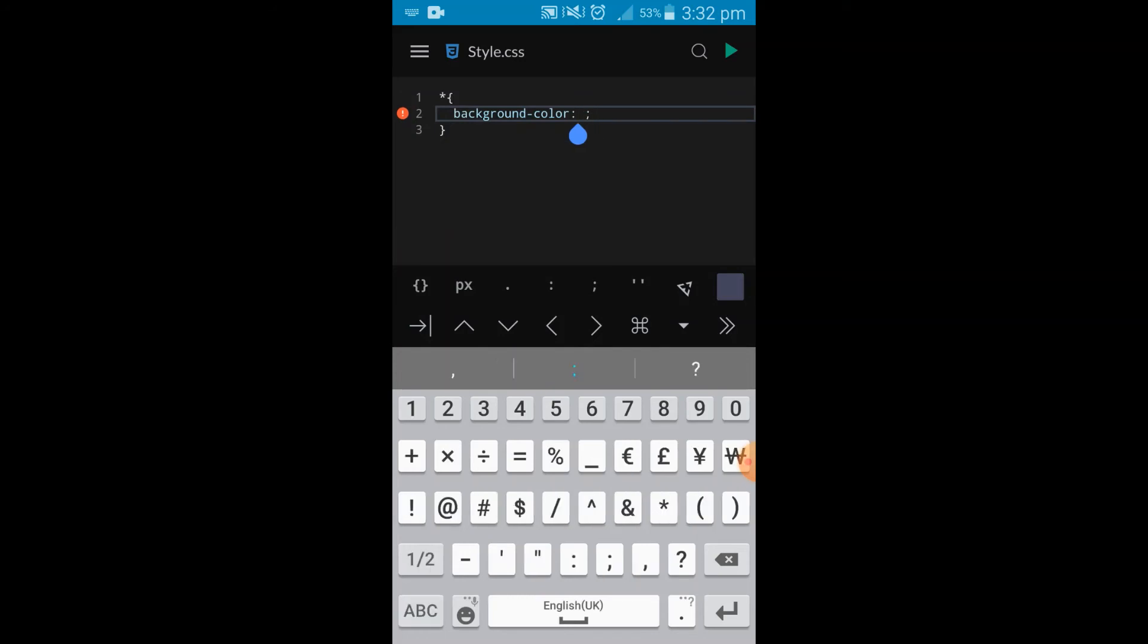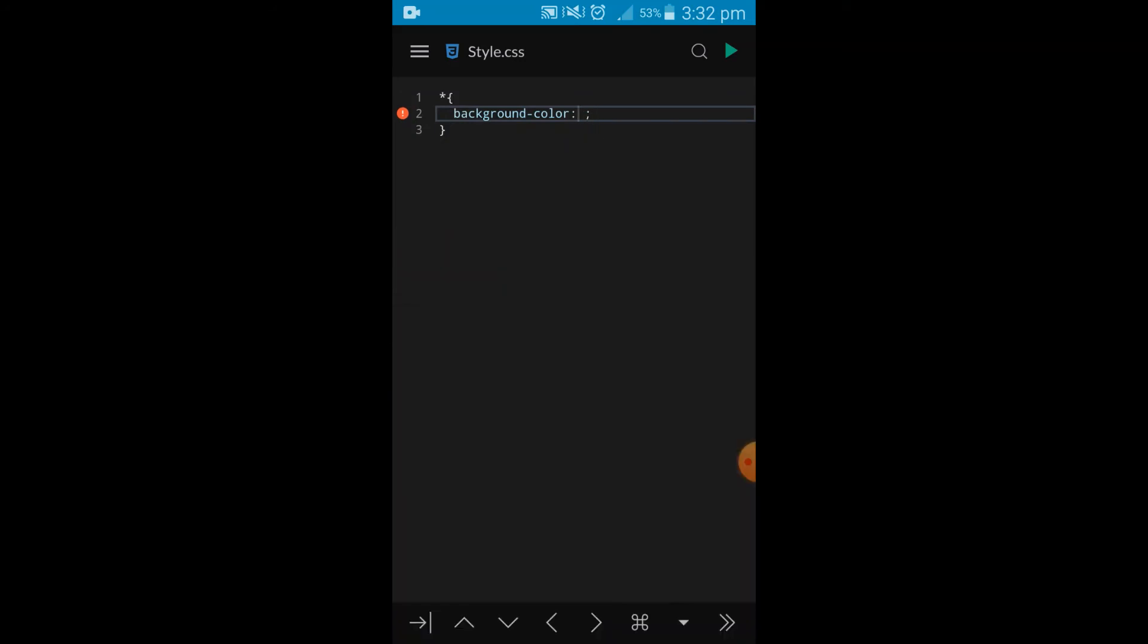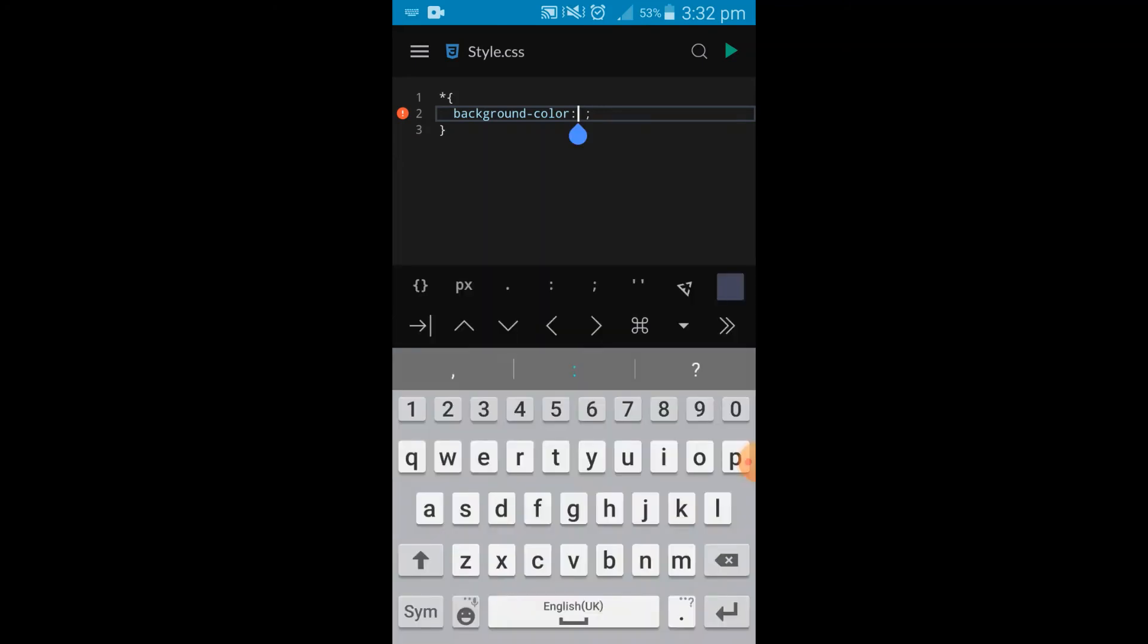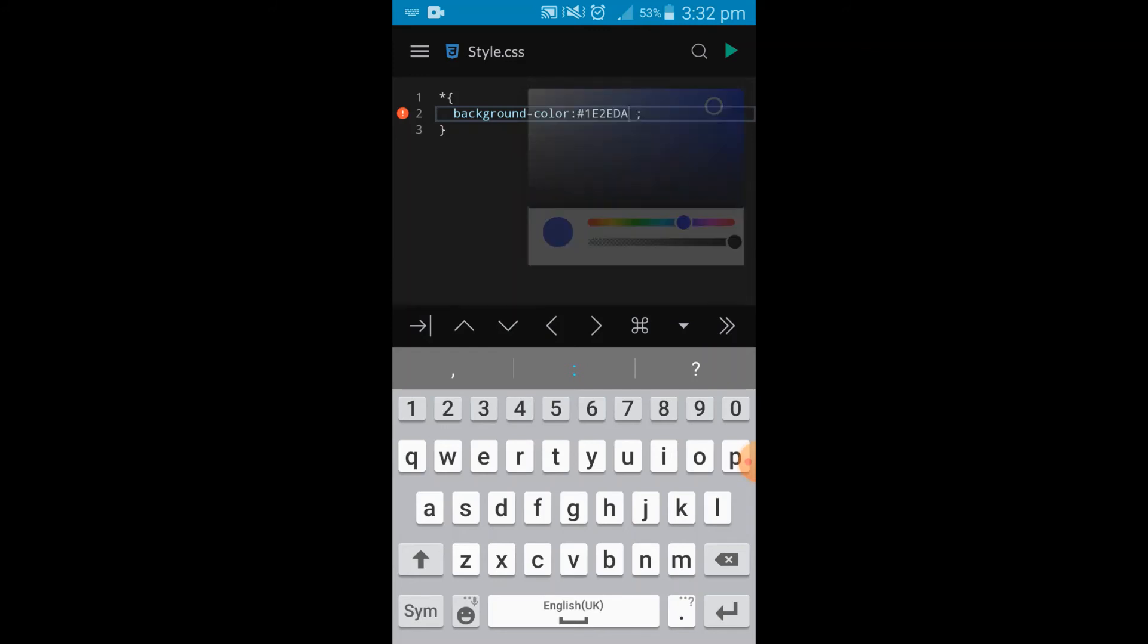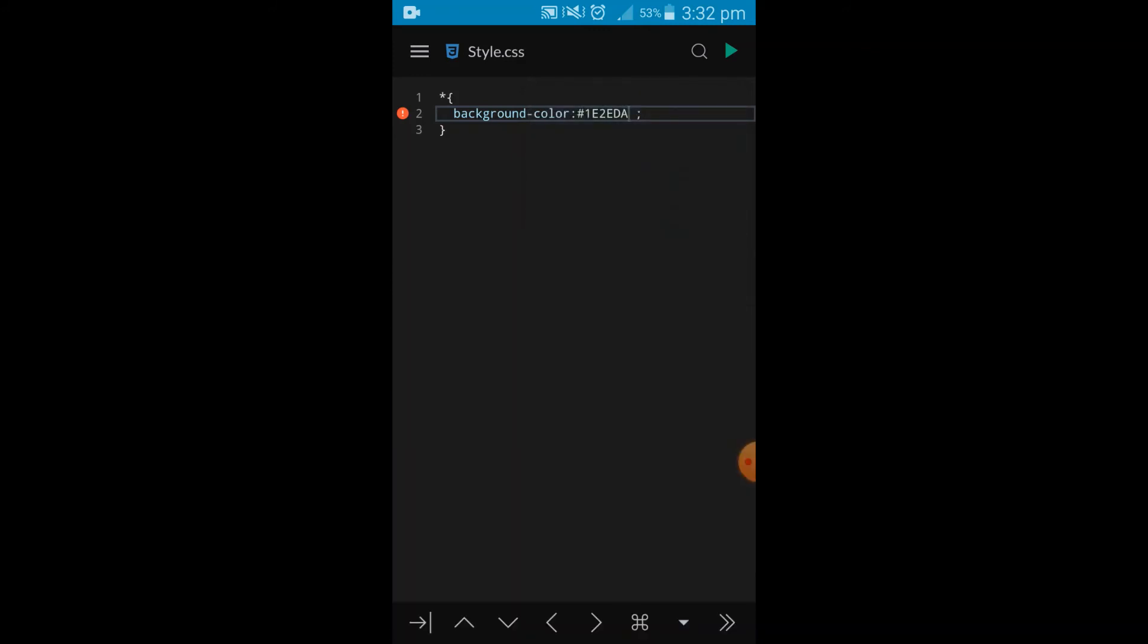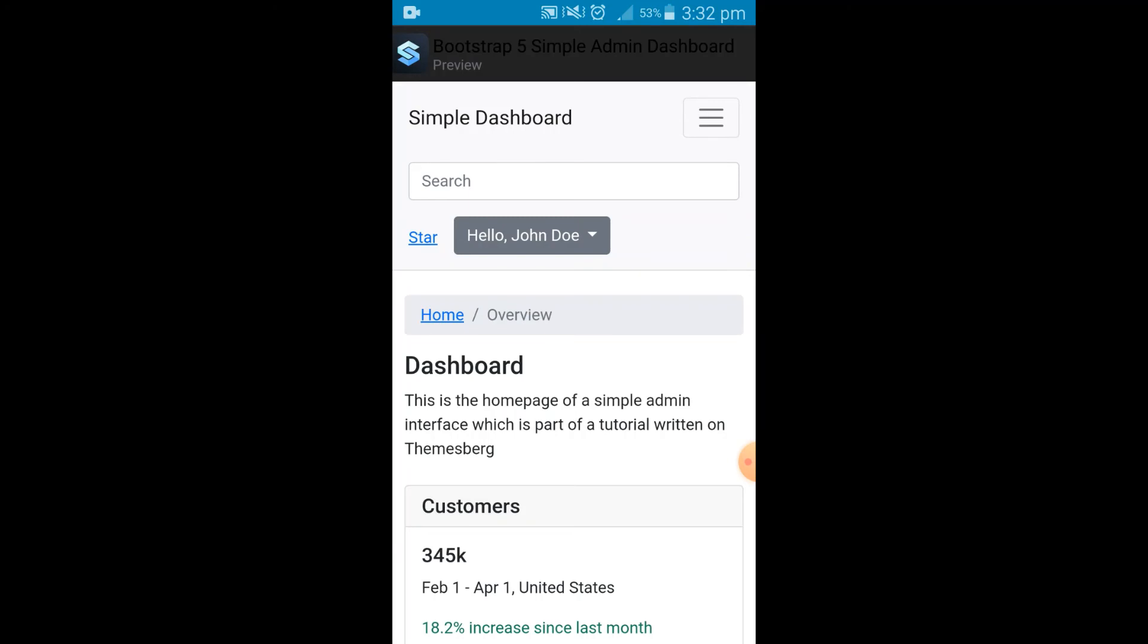And I can pick whatever color I like. Once I'm satisfied, just close that off and we have that beautiful color placed for us. So this is one of the greatest features of this editor.